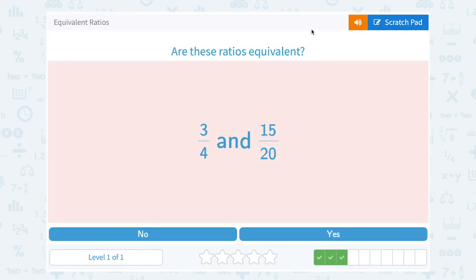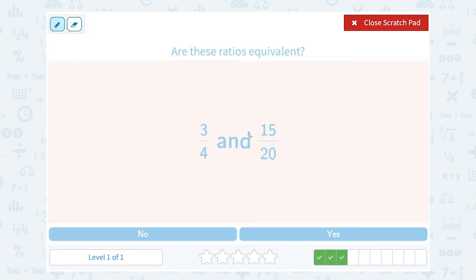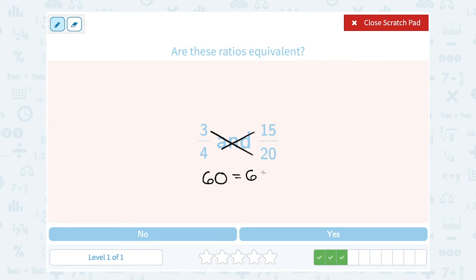Are these ratios equivalent — 3 quarters and 15 out of 20? If I cross multiply, 3 times 20 gives me 60, and on the other side 4 times 15 also gives me 60. Notice this time they gave me the same answer. That means yes, my ratios are equivalent.